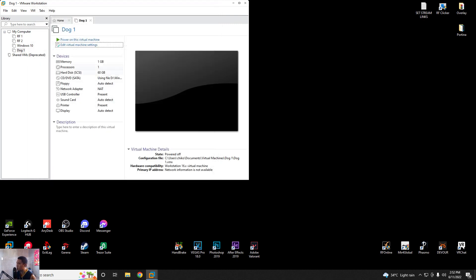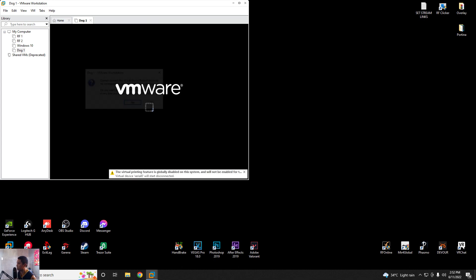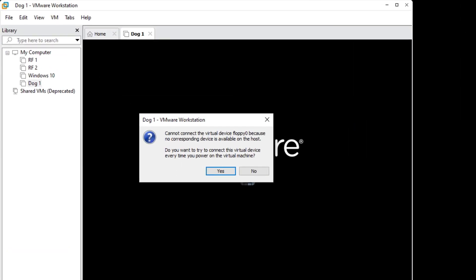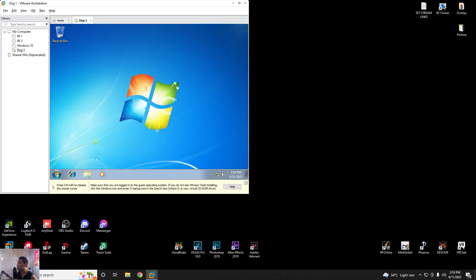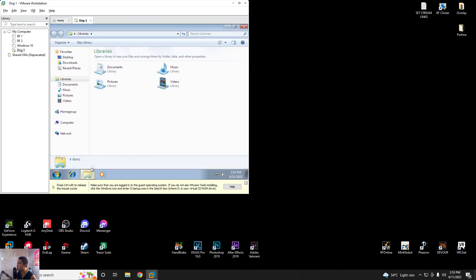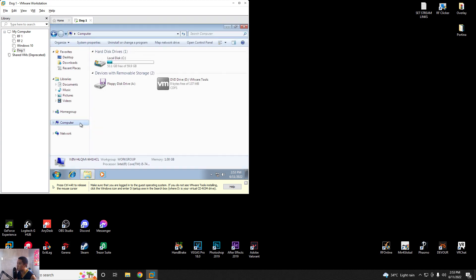Once you hit OK, power on the virtual machine. It will prompt that it cannot connect the virtual machine device to Floppy 0 because the corresponding device is not available on the host, and ask if you want to try to connect every time you power on — hit Yes. Then go to Windows Explorer, then to My Computer, and you will see the Floppy Disk Drive and the DVD Drive with VMware Tools.